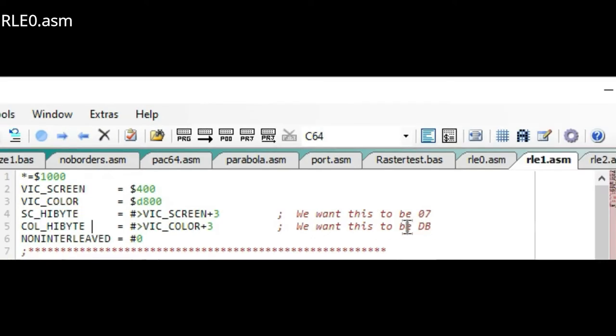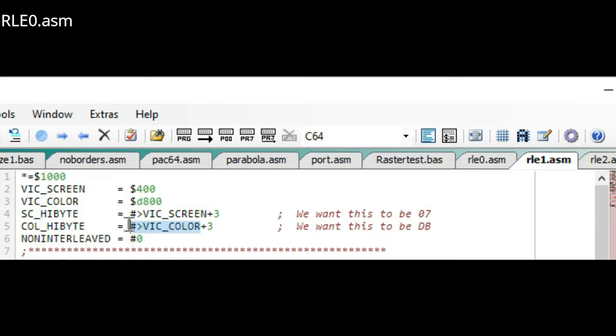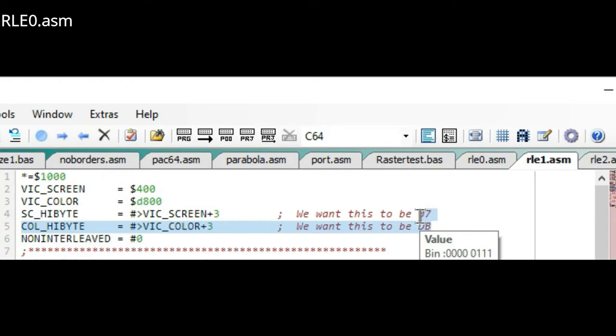04 plus three would be 07. For the color information it would be D8 plus three which is DB. So these values help me determine when the program can exit.